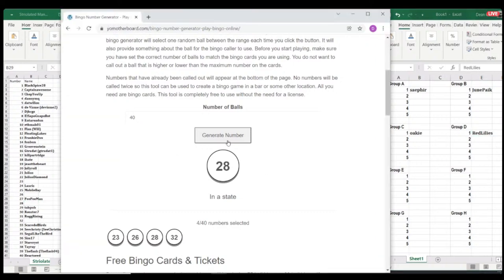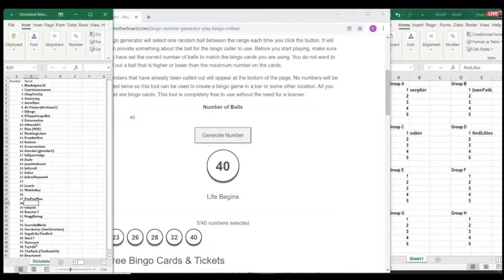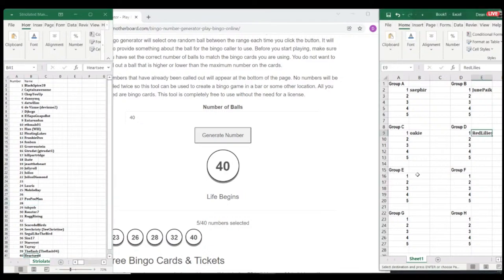And then Red Lilies goes in group D. All righty. Sorry about that, everyone. Four names in and you've already messed it up. Yeah, yeah. Uwu. Number 40. Heartseed. Into group E. Uh, no.